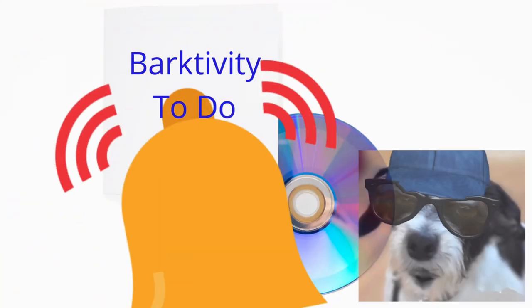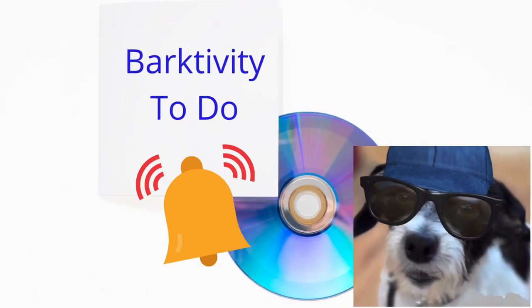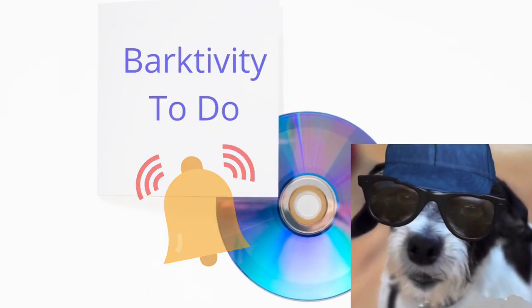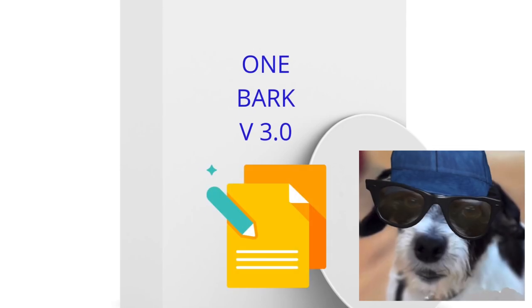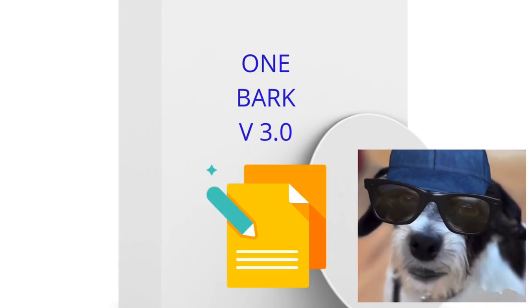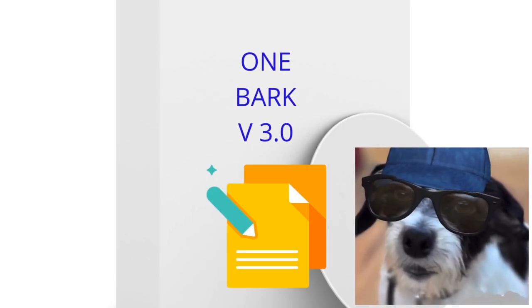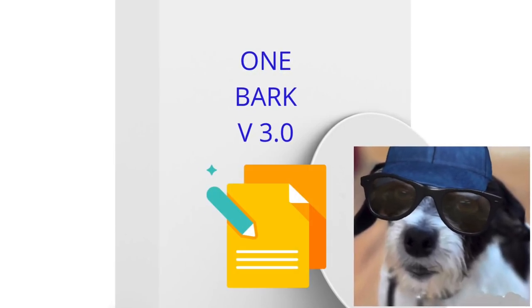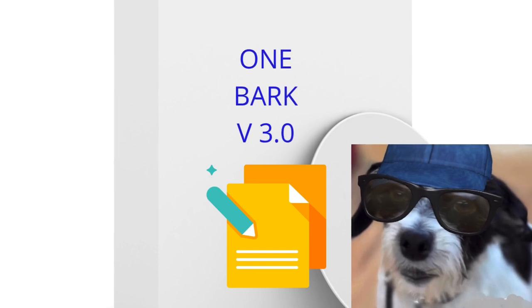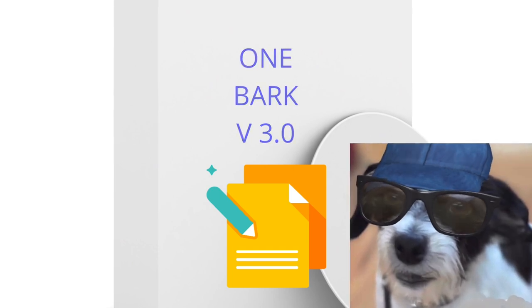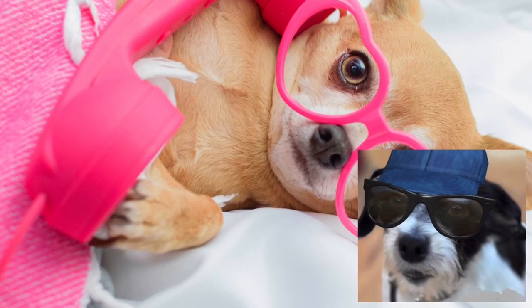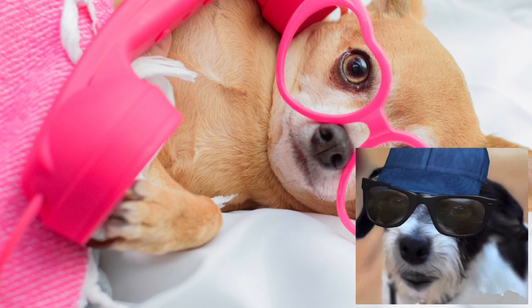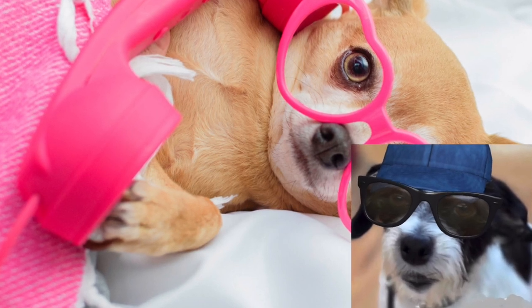I use Barktivity To-Do to manage my reminders and One Bark to store notes about my YouTube channel, my Pinterest account, and my Instagram accounts. Oh, and also phone numbers of the pretty girl dogs I meet on my walks in the neighborhood.